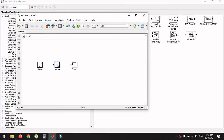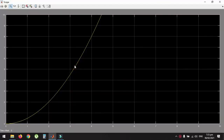Double-clicking on the scope you will find the graph of the parabolic function, which you can adjust with the Auto Scale option.